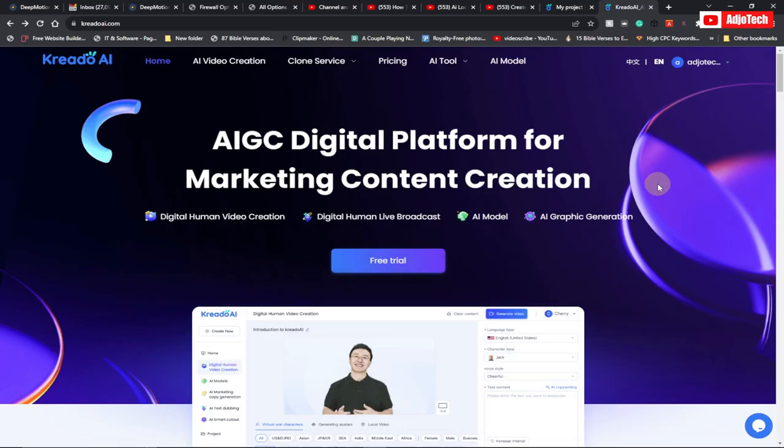Unlock the power of AI and create your very own talking avatar for free. With our innovative platform you can bring your ideas to life and captivate your audience — no coding or design skills required. Hello, once again welcome back to my YouTube channel. In today's tutorial I'm going to show you how to create a talking avatar for free with no watermark.